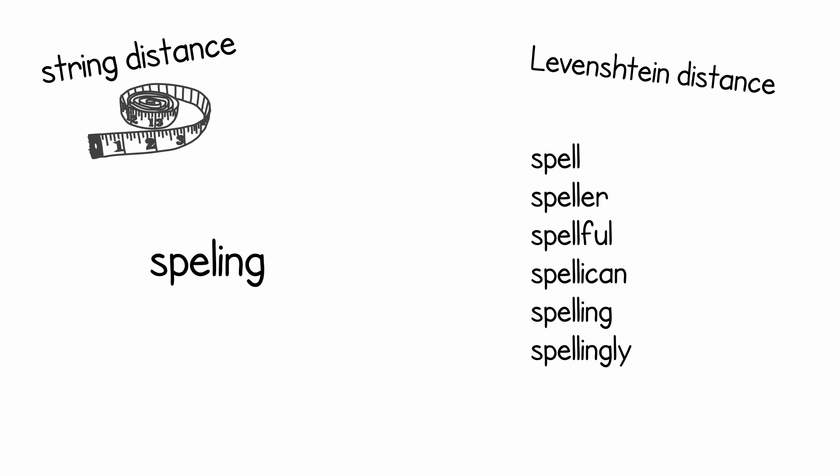For example, if we want to change the misspelled spelling word into the correct one, we just need to add an L at the appropriate space. So it gives us a string distance of one, one edit to correct it.